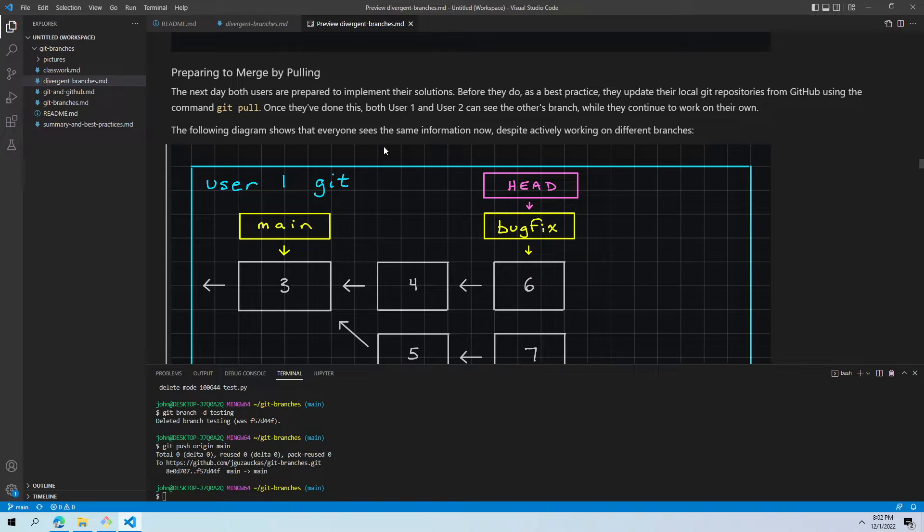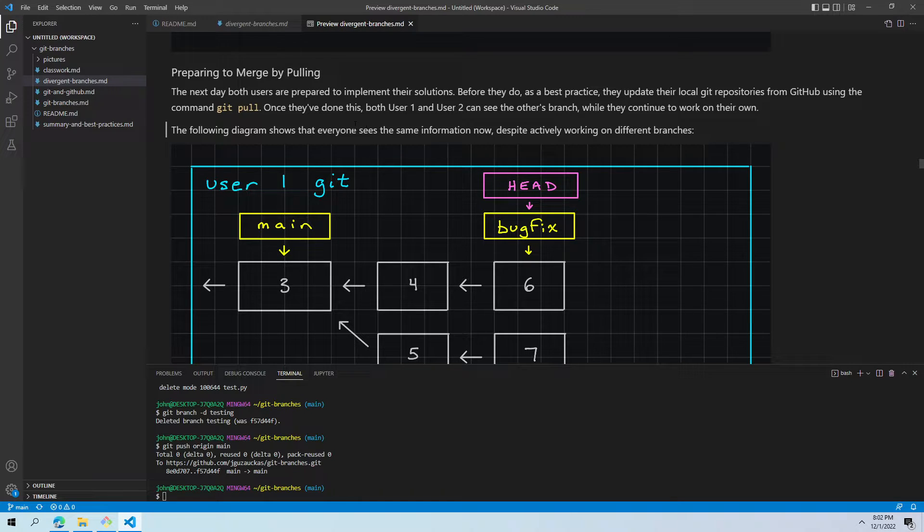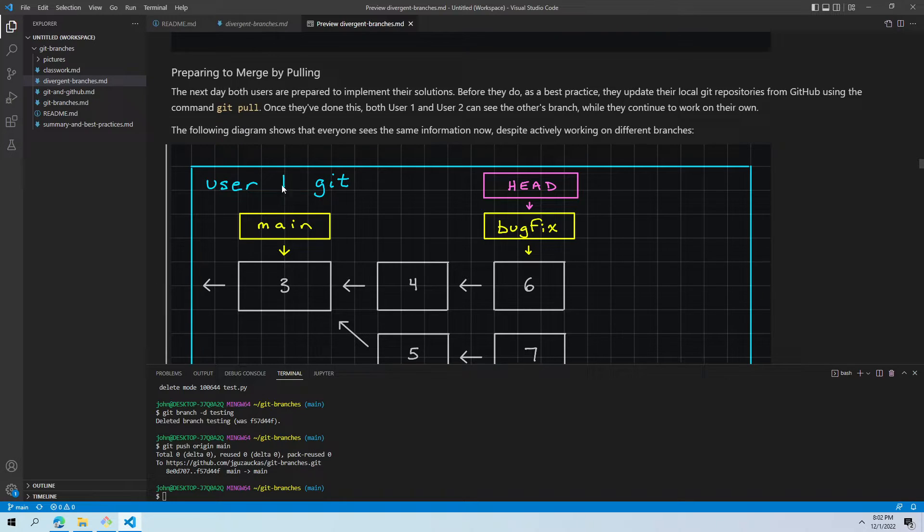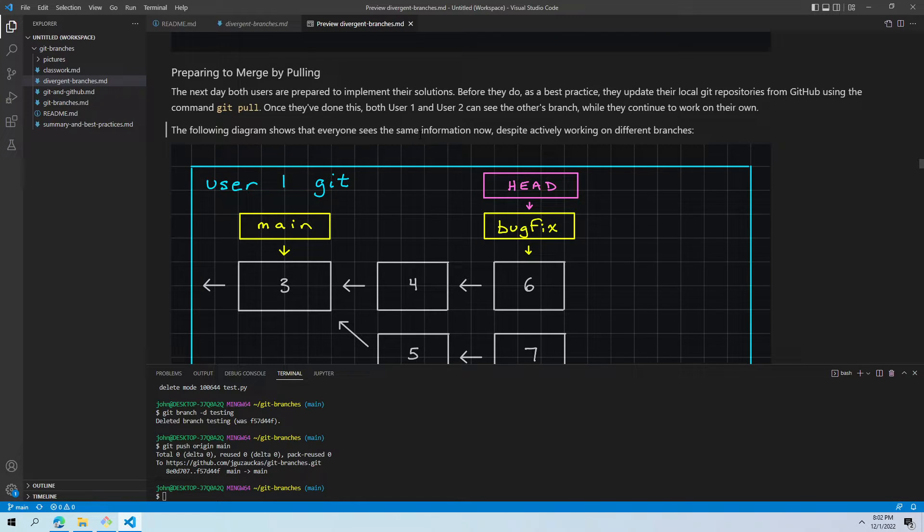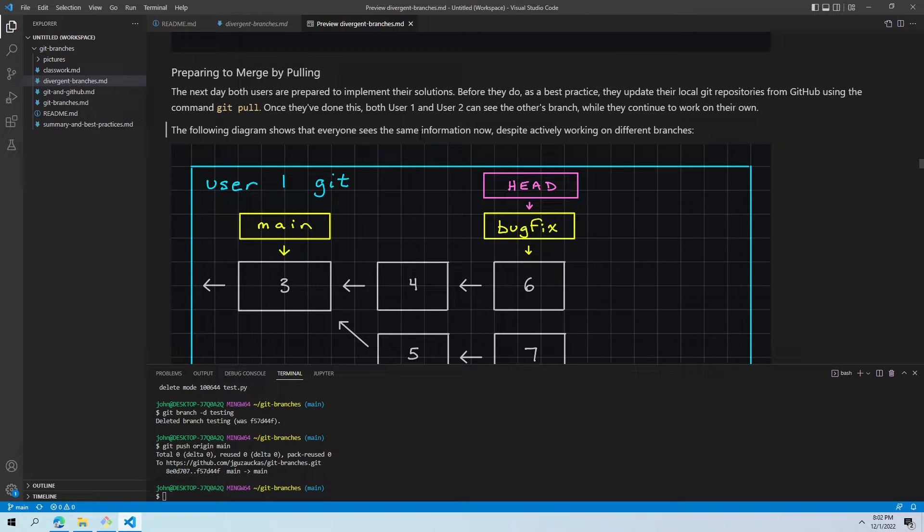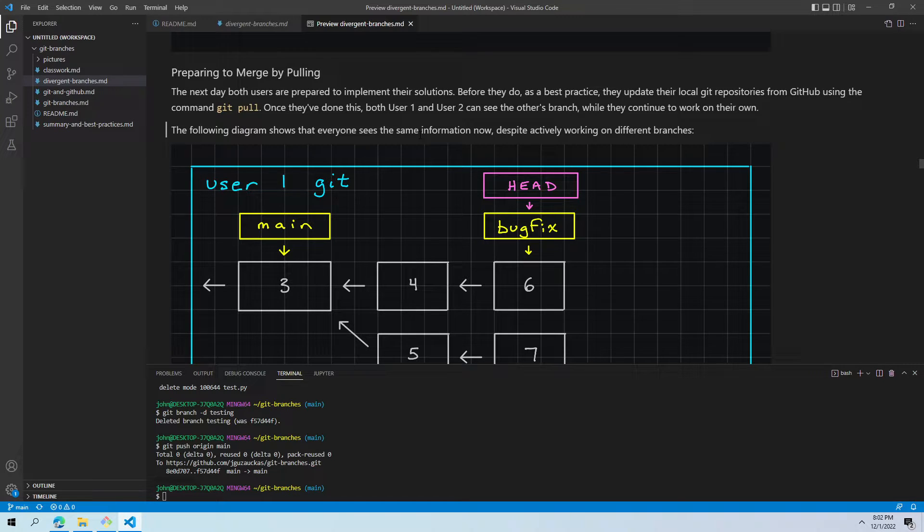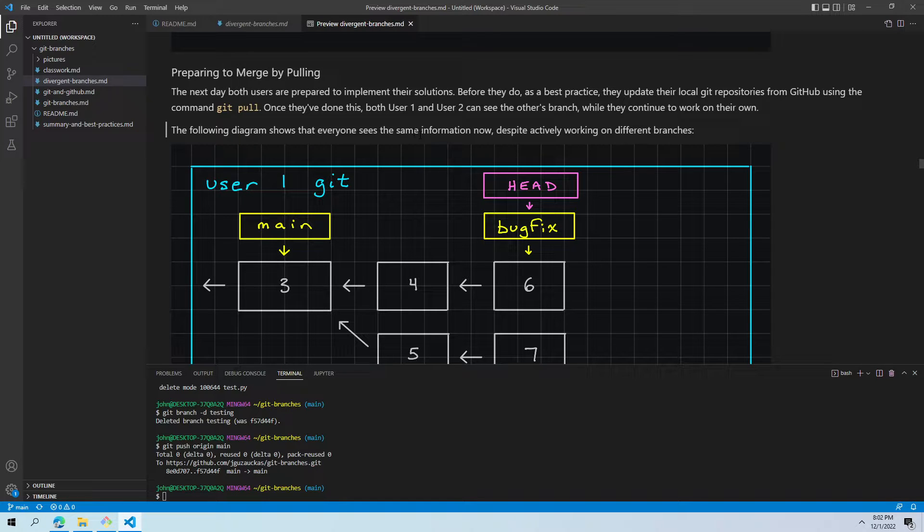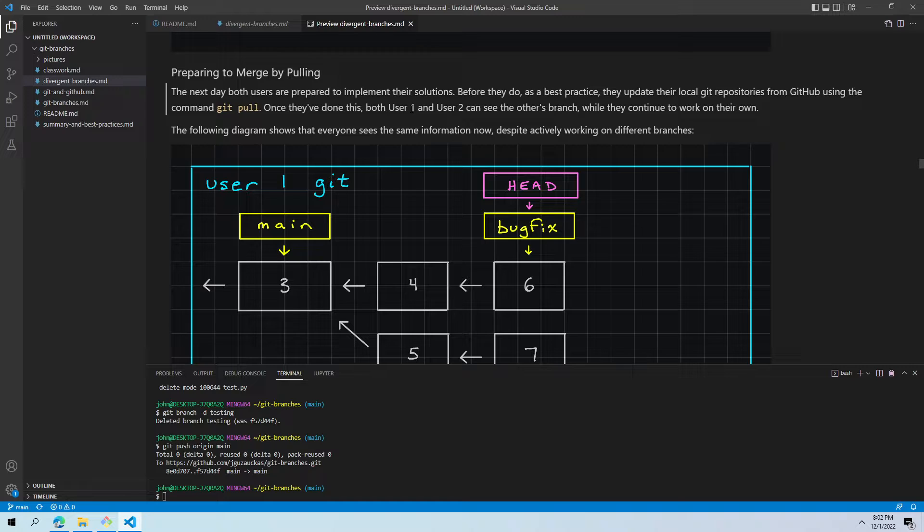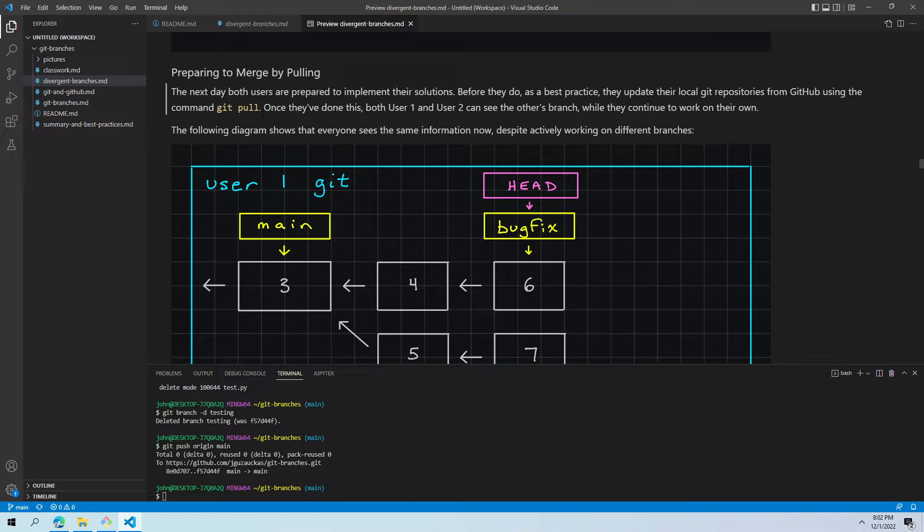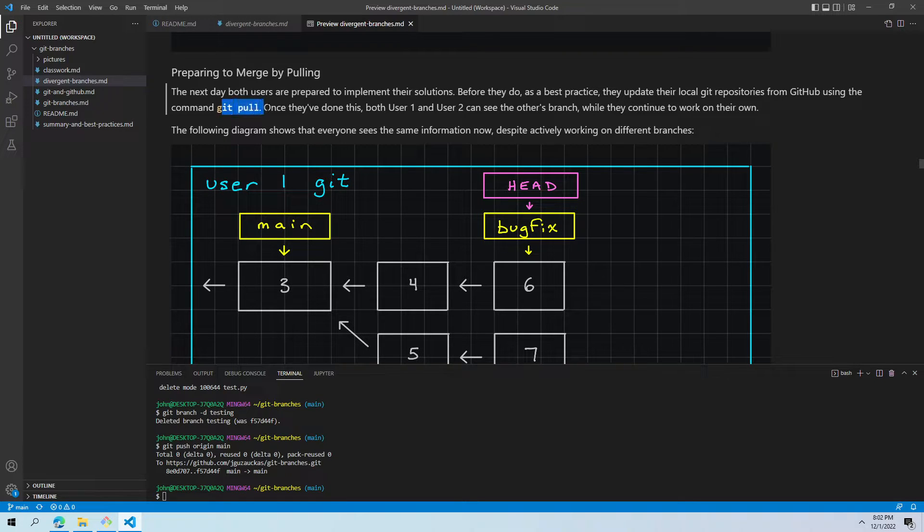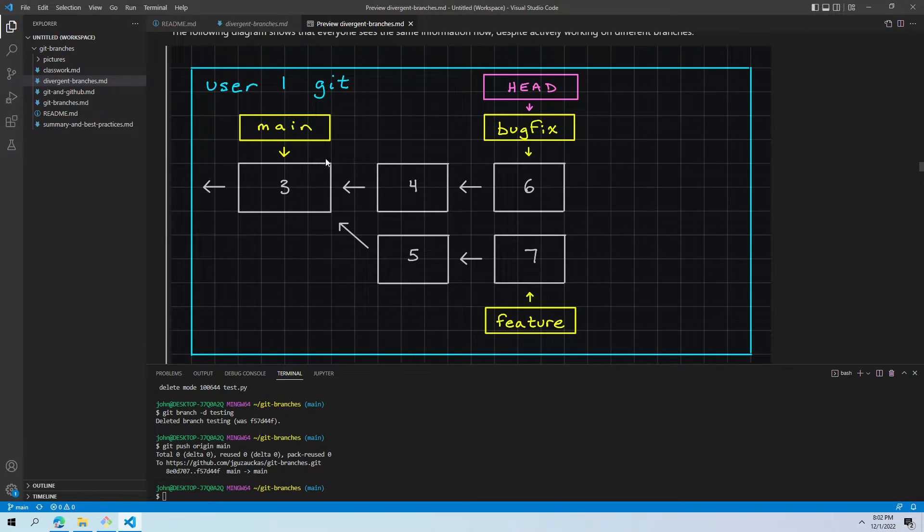Preparing to merge by pulling. The next day, they're both getting ready to implement solutions, but the bug fix is ready to go first. It was a little bit of an easier problem. They're ready to tackle it. A best practice when you are working with a repository from GitHub in a local git, especially when other people are maybe making edits to this repository, is before you do a merge to do a git pull and get all the most recent information from GitHub so that you're not missing anything really critical.